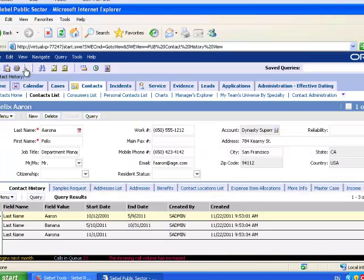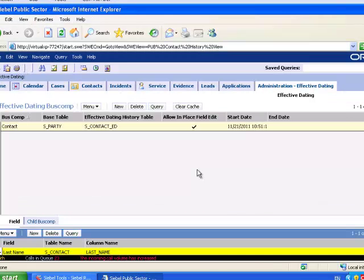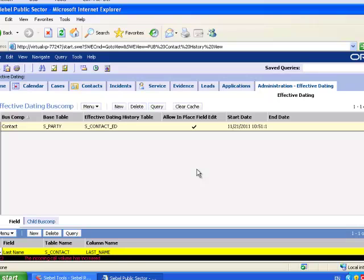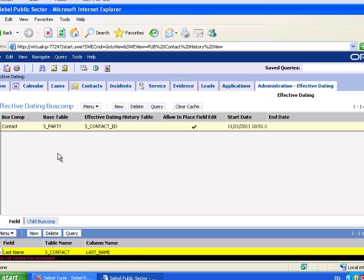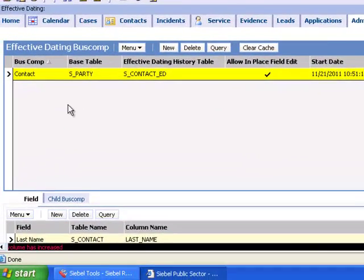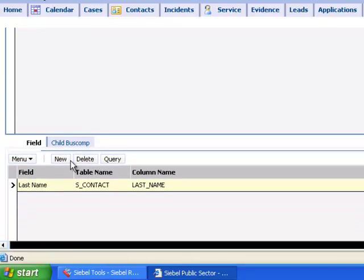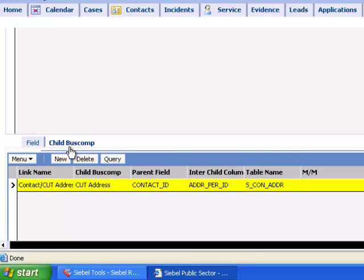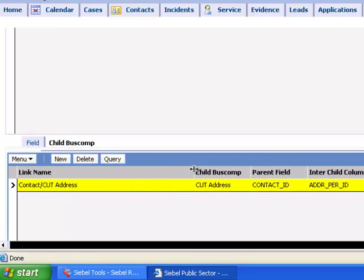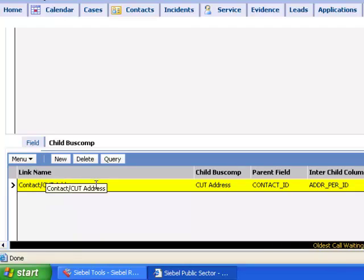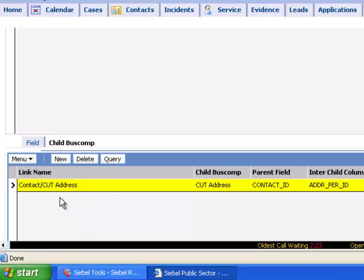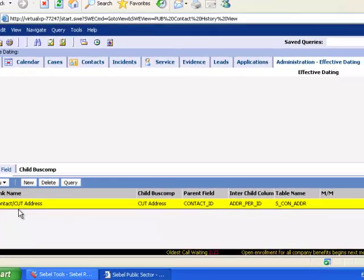In Siebel Public Sector, in Administration Effective Dating, we're able to see not just fields can be effective dated, for example for the contact business component, I have the last name field which is effective dated, but also child business components. In this case I have enabled effective dating of a link between contact and CUT address.